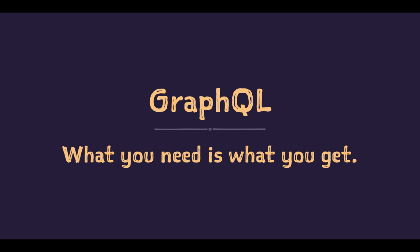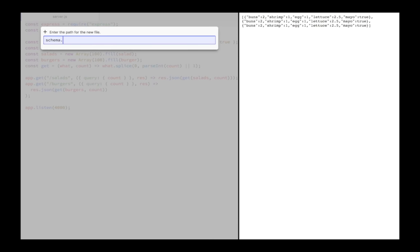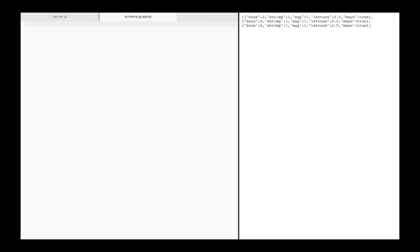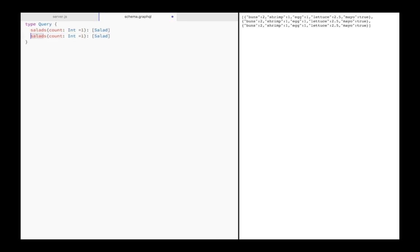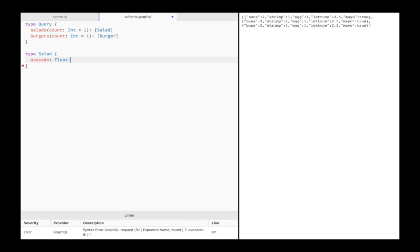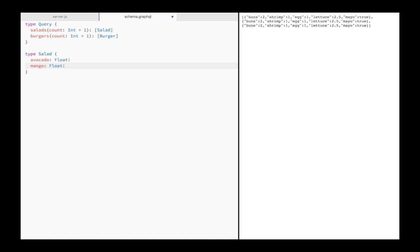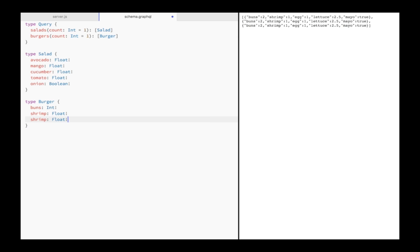It all starts with a schema. A schema is a simple text file. I'll call mine schema GraphQL. A schema has to follow the syntax defined by GraphQL specification. First, I have to define the query type. The query type defines what can be requested at the root. In this case, it's salads and burgers. An optional count argument can be passed. It defaults to one. So salads returns an array of type salad, which has ingredients like avocado, mango, cucumber, which are all floats, and floats allow for the decimal point. Onion is boolean, so you either want onion or not. And burger buns are integer because a burger with half a bun is no burger. This is the entire GraphQL schema for our API, so this is just 20 lines of code.